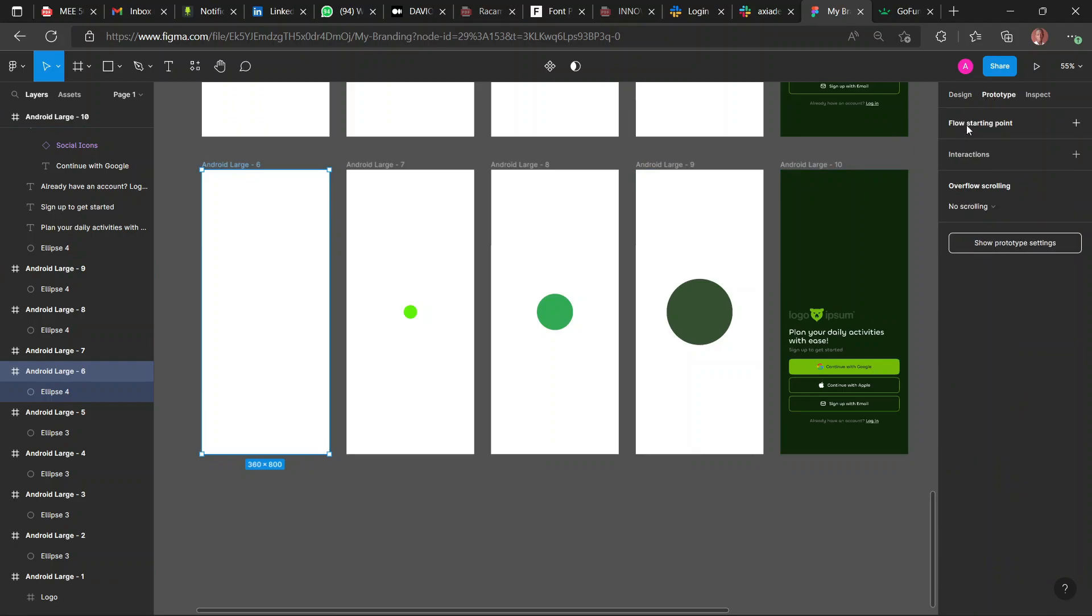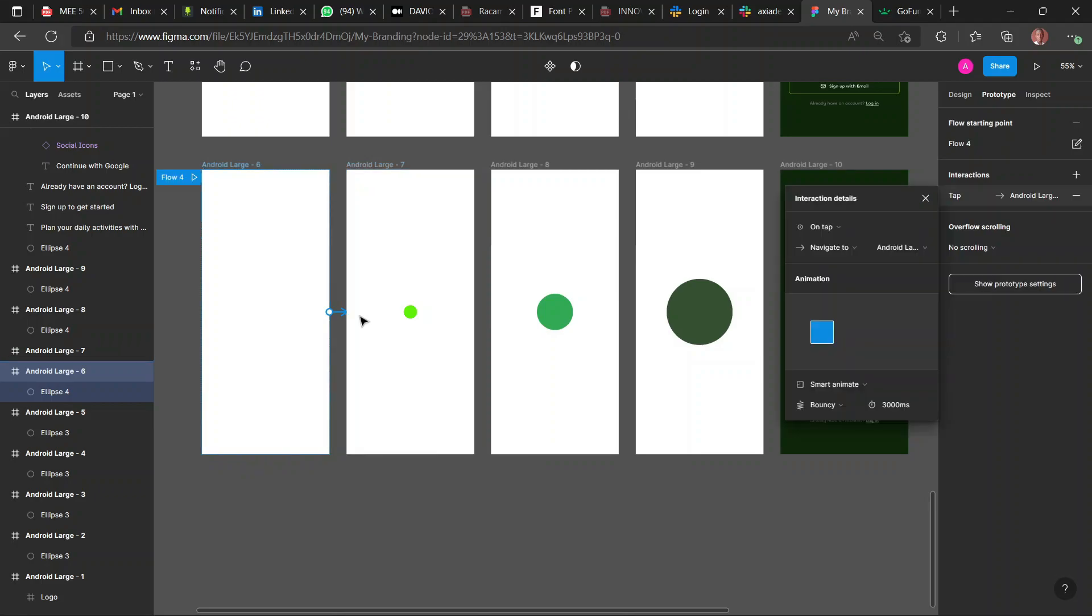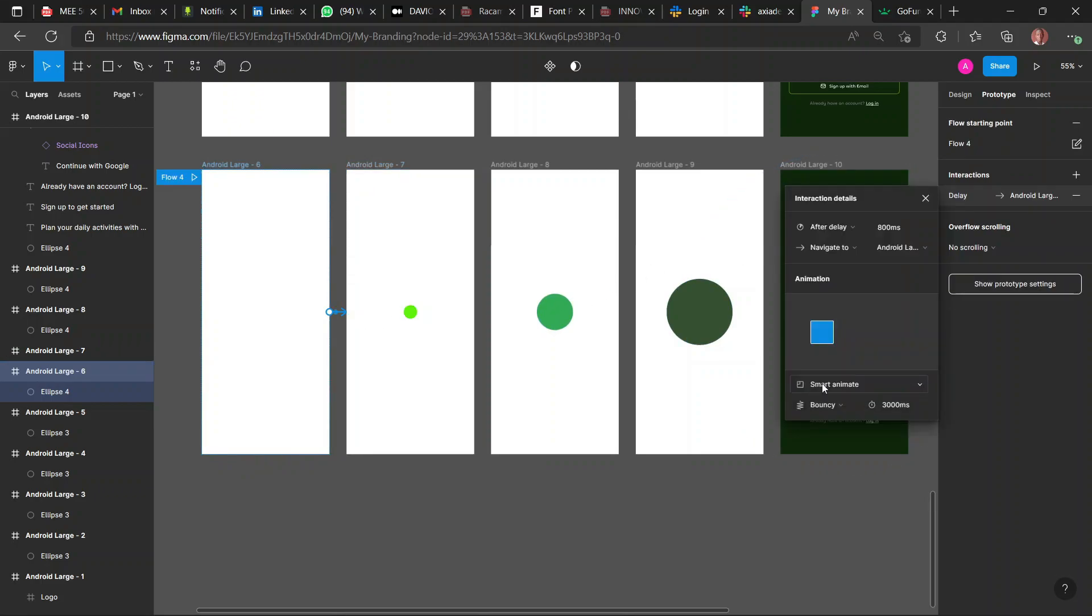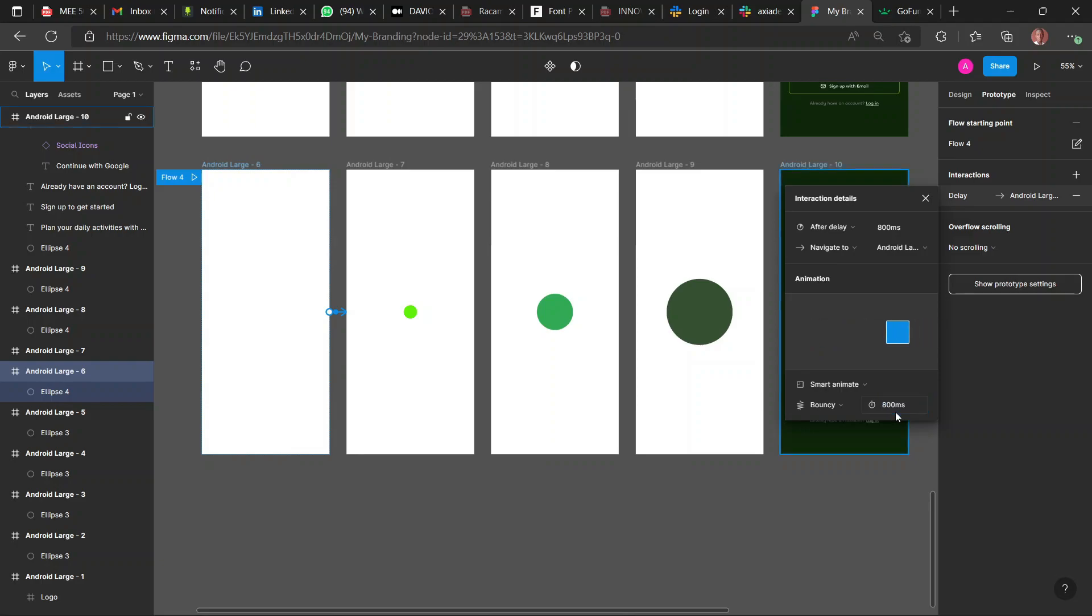Now it's time for us to prototype. I want you to pay close attention here to the prototype. So all you need to do is link the first frame to the other and set it to After Delay. After Delay, so after a while, then Smart Animate, Bouncy. And we'll change it from 3000 milliseconds to 800.